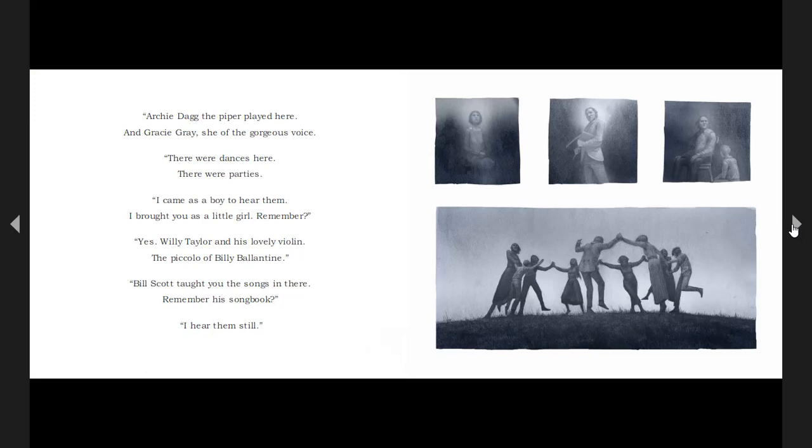Yes. Willie Taylor and his lovely violin, the piccolo of Billy Valentin. Bill Scott taught you the songs in there. Remember his songbook? I hear them still.